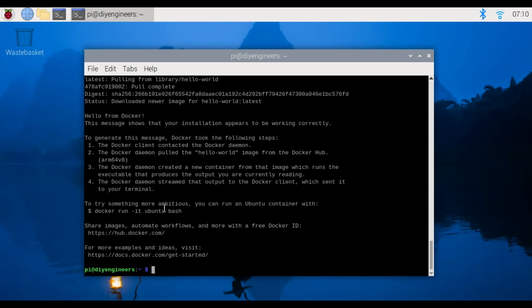To try something more ambitious you can run an ubuntu container, share images, automated workflows, stuff you can do more with docker. But this shows that so far we successfully installed docker. So next we'll go to the next step which is installing the EdgeTPU runtime on your pi.